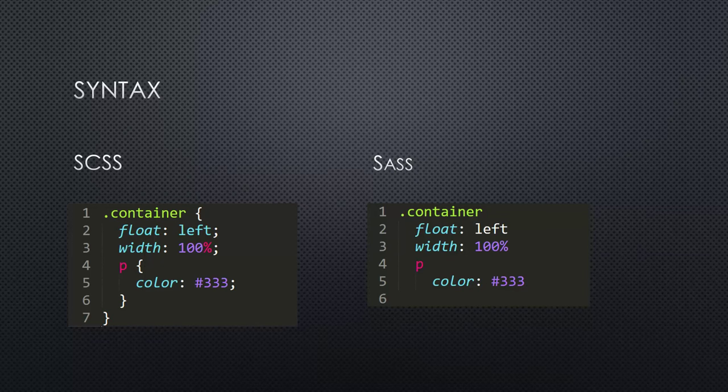Here on the left-hand side, you can see the SCSS syntax, which looks very much like the CSS syntax. You have your curly braces, you have your semicolons. But you can also have these nested selectors, as you can see, where you can, for example, nest the P selector inside the container selector.